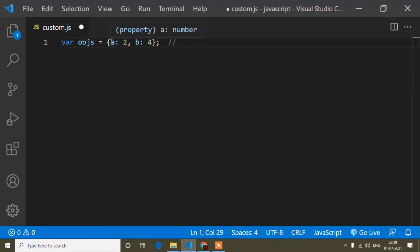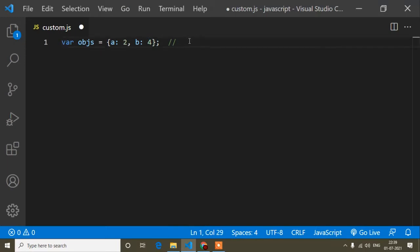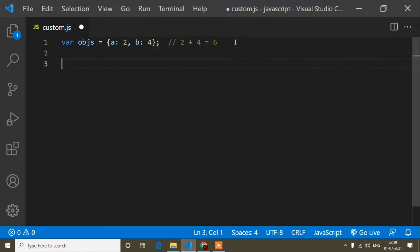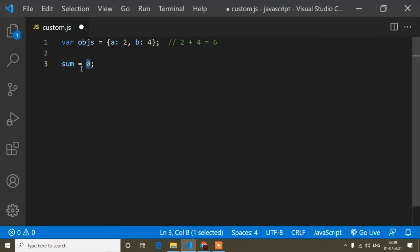Now I will show how we can sum or minus object property values. The property values are 2 and 4, so the sum should be 6. First I will write a variable called 'sum' and assign it 0. I assign 0 because I need to store the summation result there, and I need a condition to add the two values.